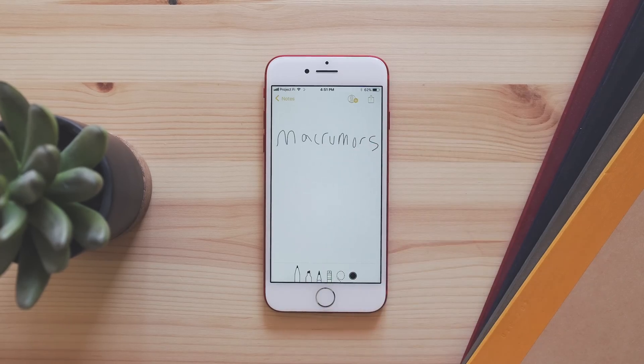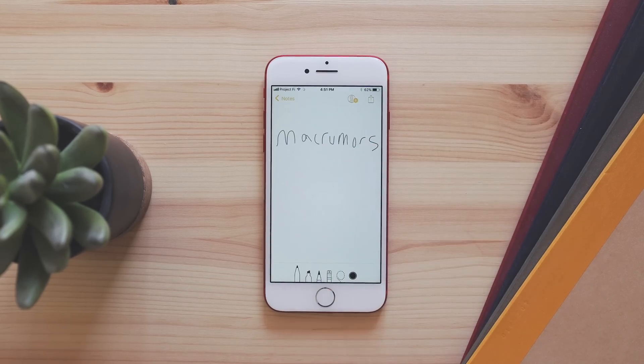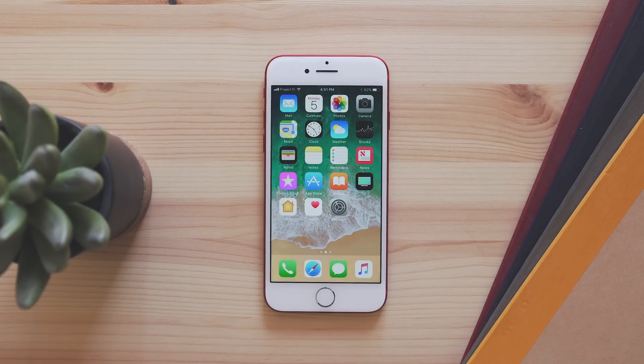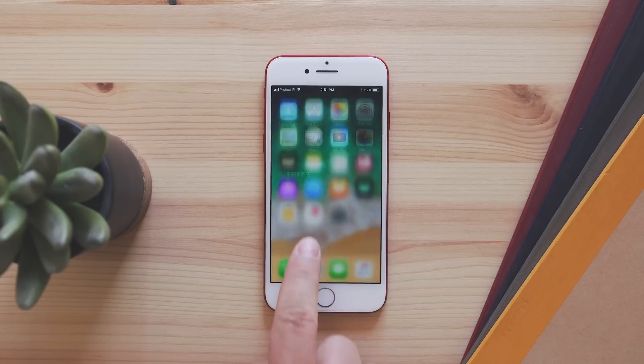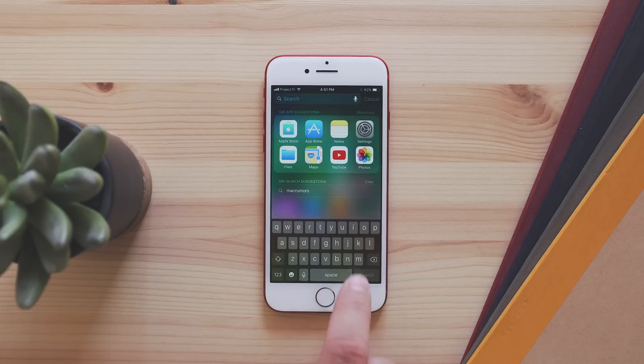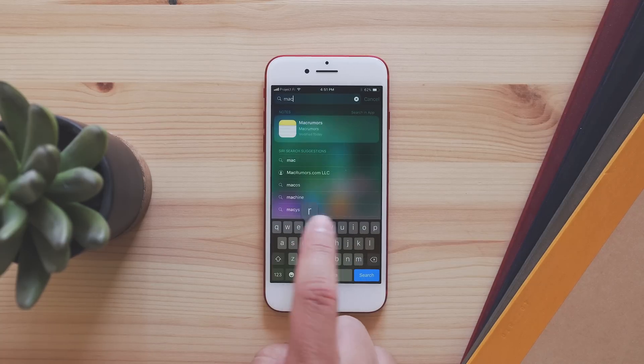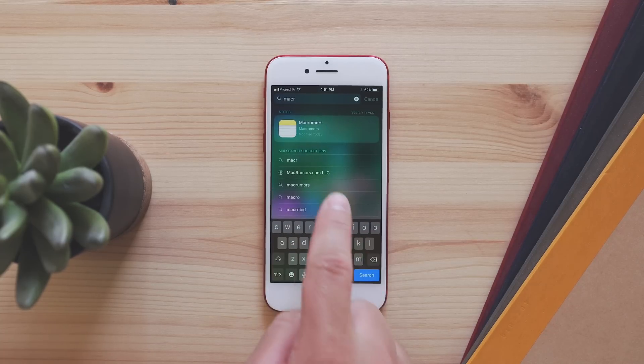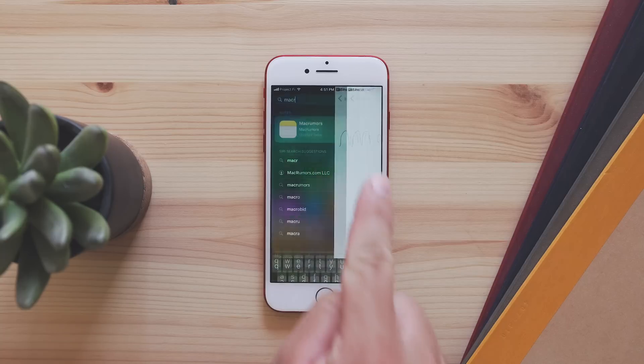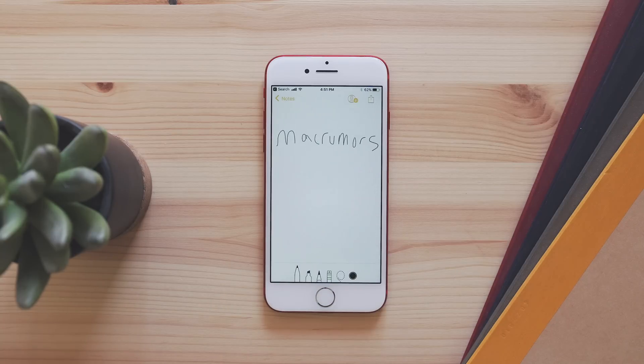In Notes, there's now handwriting recognition, so you can write something out with your finger or your Apple Pencil, and then you can search for it in the Notes app or through the Universal Search, and your result will come up, even though it's handwritten.